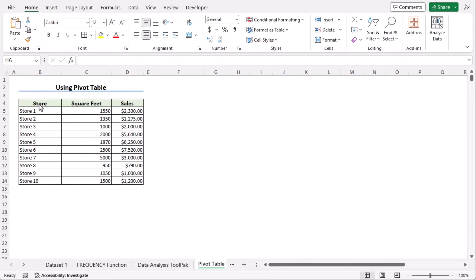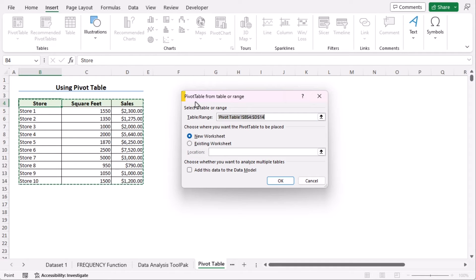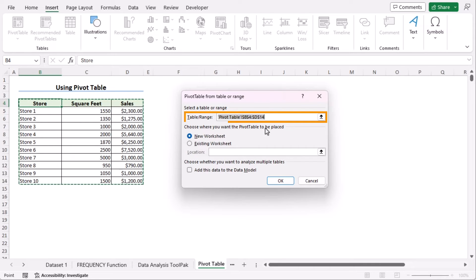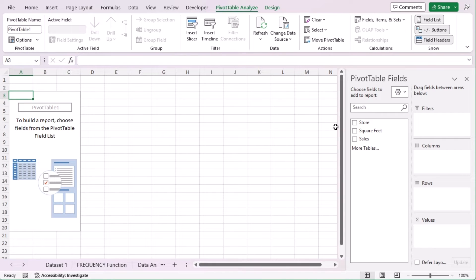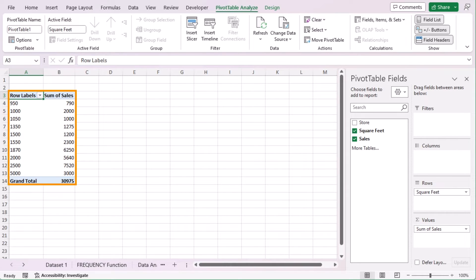Now let's insert the distribution chart using a Pivot Table. Go to the Insert tab, and in the Pivot Table section, find the 'From Table or Range' option. Click on it to open the Pivot Table dialog box. The table range has already been selected. Let's go for New Worksheet and click OK. Here you can choose the pivot table fields you want to show. We want to show Square Feet and Sales, so I'll choose both. As we want the sum of square feet in the Rows option, we'll drag the sum of square feet from Values to Rows. Now you have your pivot table.